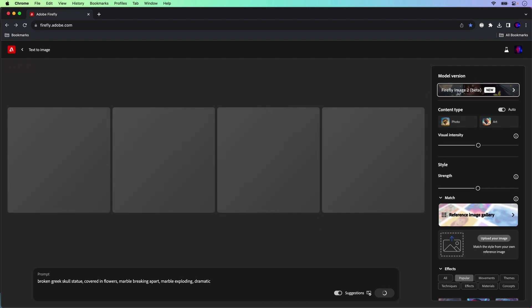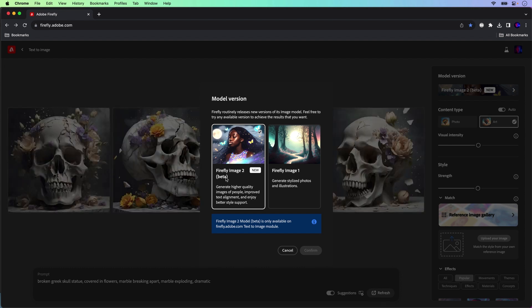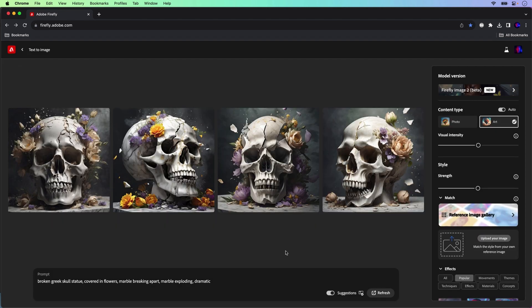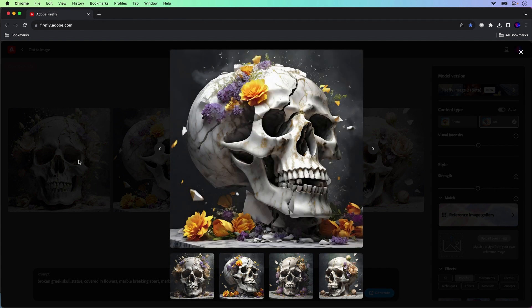I'd like to show you right up here, it's using the Firefly Image 2 beta. You could always switch to image one, but let's see what image two gives us. Look at this. So nice. Loving this quality. Look at that. It's amazing.